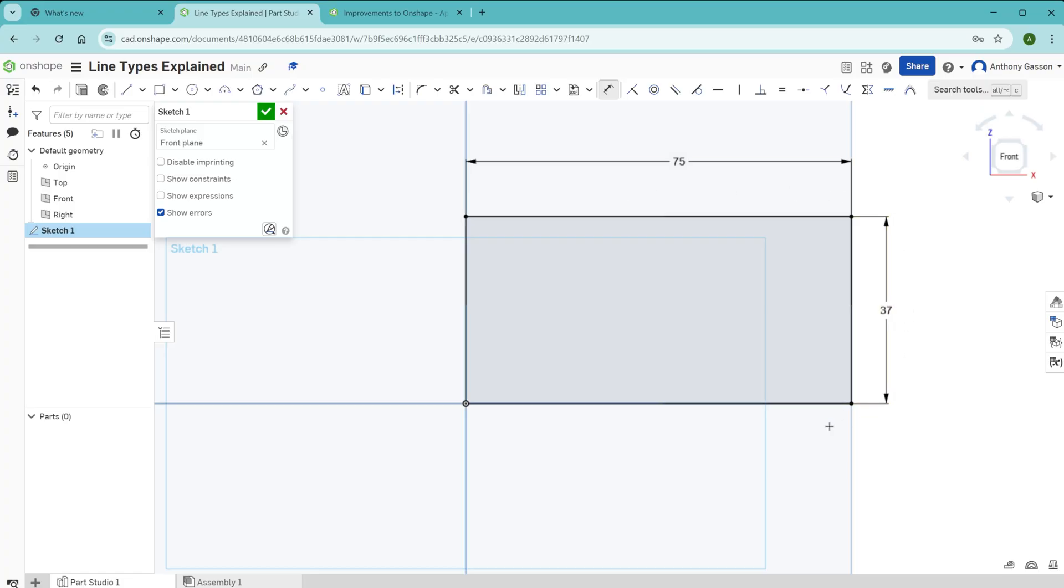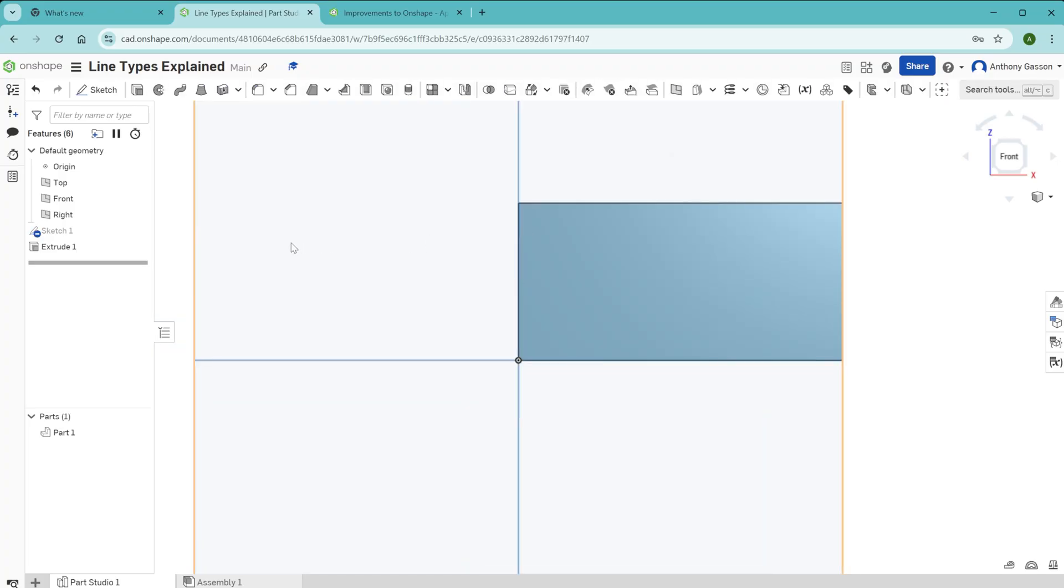So that's a basic, fully defined sketch. Another thing you'll notice is that the sketch has a gray area in the center. This gray area means that this sketch is closed. A closed sketch can be extruded.